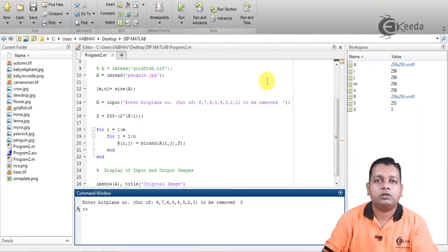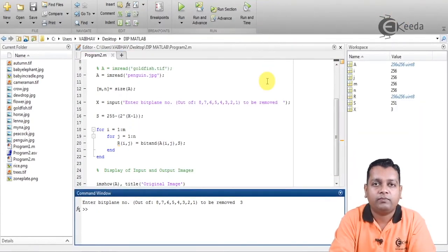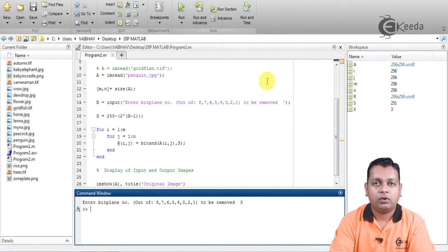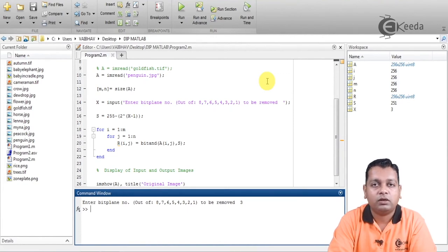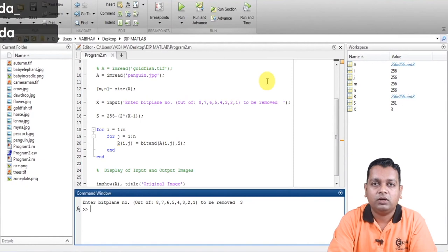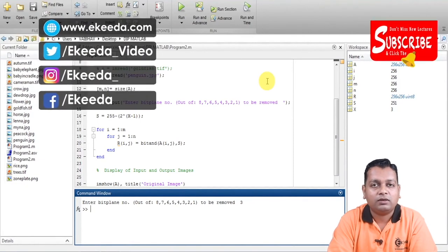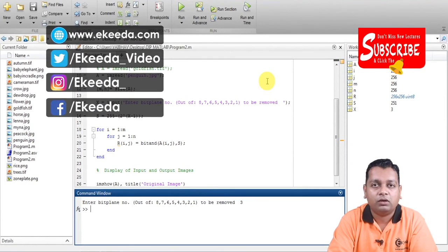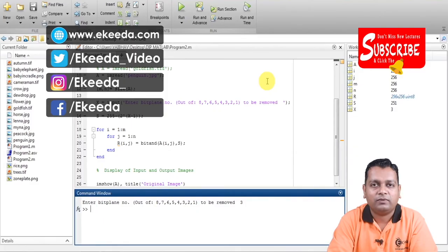I hope you have understood working with bit plane slicing. In the second task we removed one of the bit planes and showed the image representation after bit removal. The next lecture will deal with another image enhancement method for the spatial domain. If you are liking the videos and want more information on digital image processing, please subscribe to the Ikeda channel. Thank you.